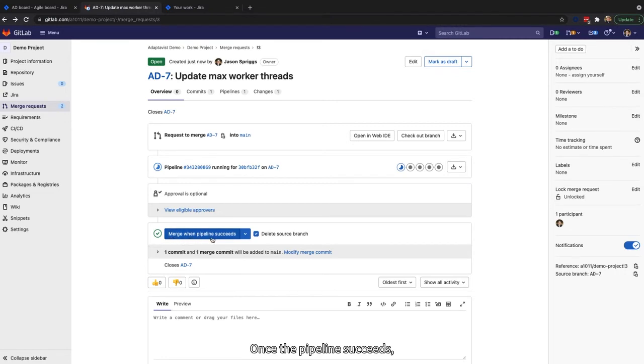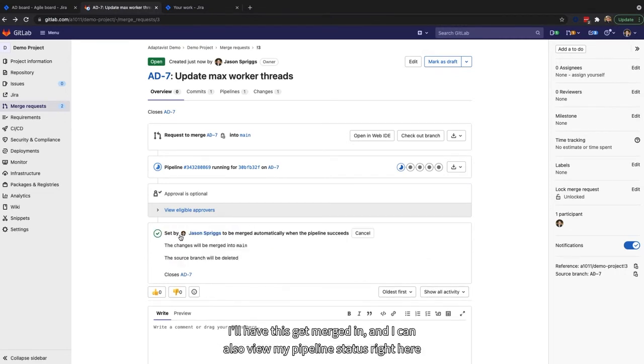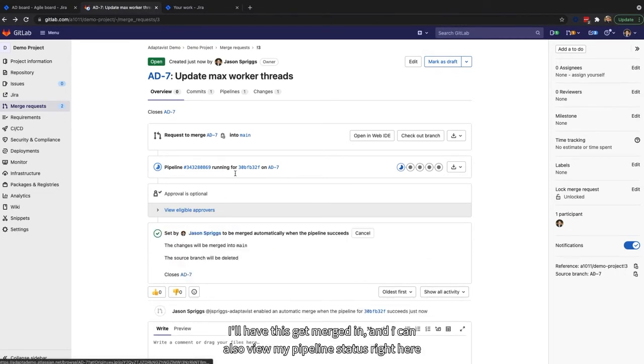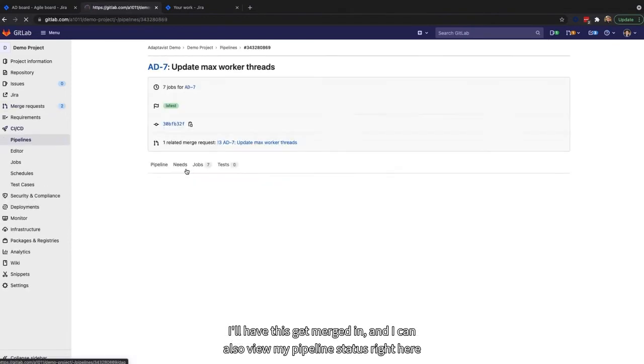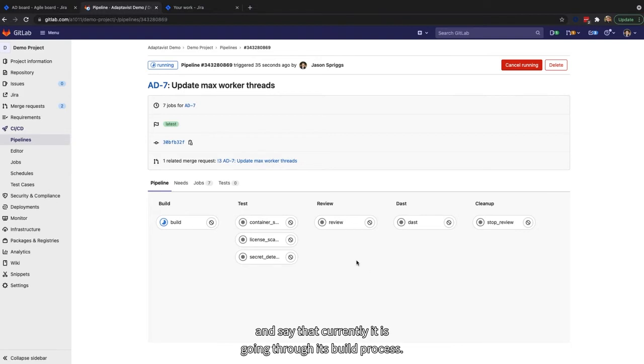Once the pipeline succeeds, I'll have this get merged in. I can also view my pipeline status right here and see that currently it is going through its build process.